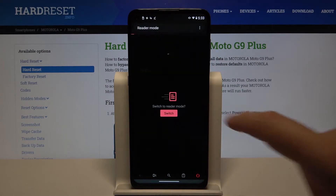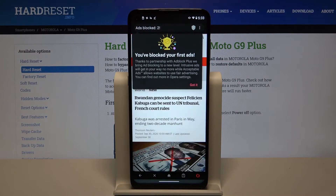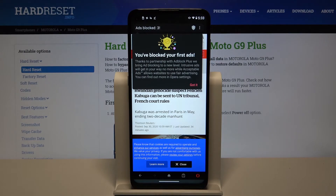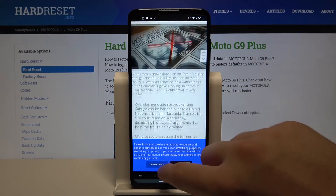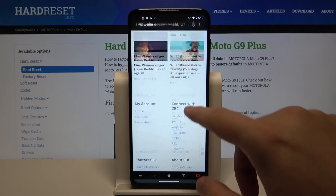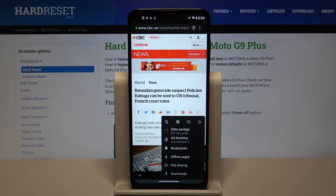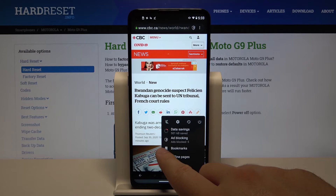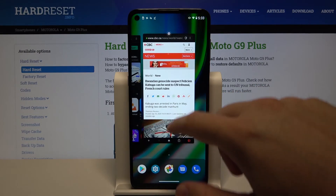Here we can enter, for example, this website, and as you can see at first we got a notification that the first ads were blocked — and that's thanks to the partnership with Adblock Plus. So right now when we scroll down the website we cannot find any ads, and when you click here one more time you can check how many ads were blocked. So that's how it looks — thank you guys for watching.